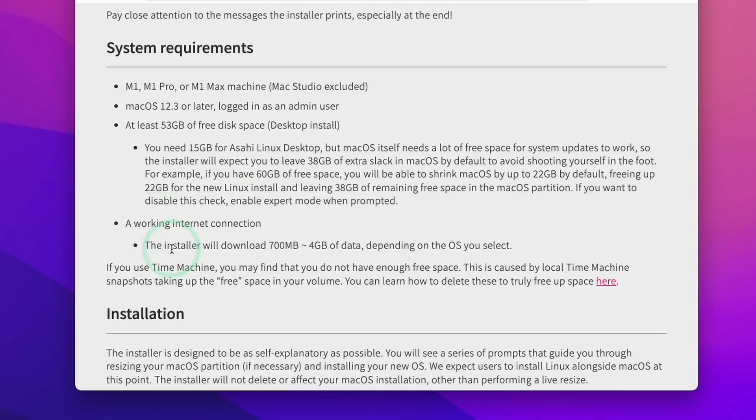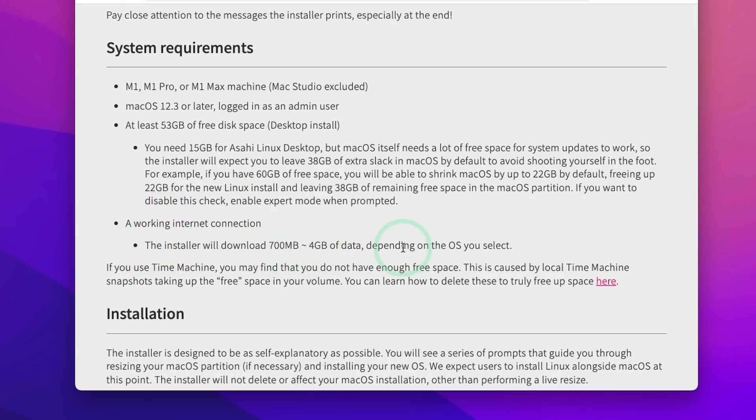Next we're going to need a working internet connection. So the installer is going to install 700 to 4 gigabytes of data.